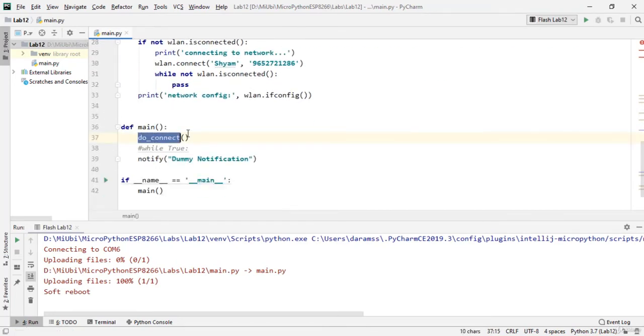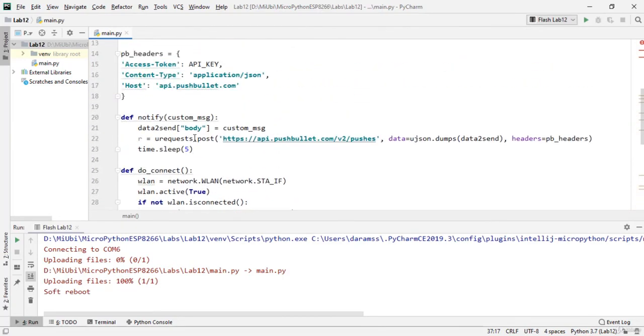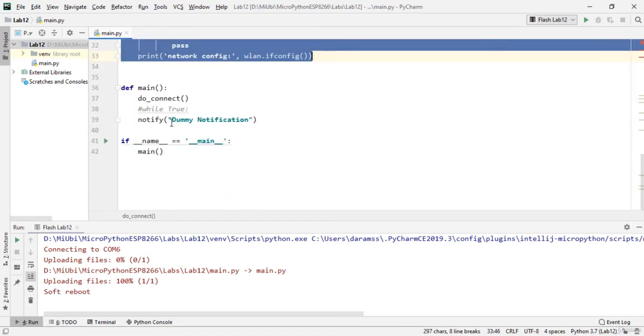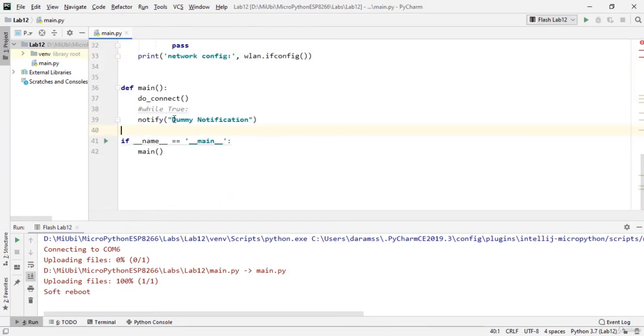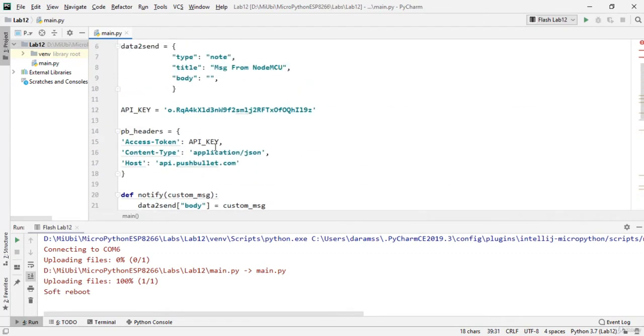Then if you go to the main program, there is only one routine - connecting to the network. The very next function I am using is notify, and the notification that you want to push to.